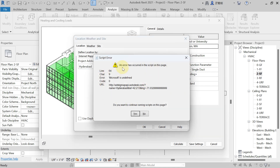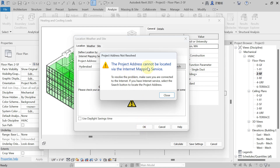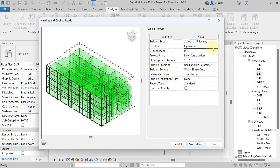An error may appear: 'An error has occurred in the script on this page — do you want to continue running the script?' Click OK to continue. If the project address cannot be located via the Internet Mapping Service, make sure you are connected to the internet, then hit the Search button to locate the project address. With an internet connection, it is easy to locate and set the city.